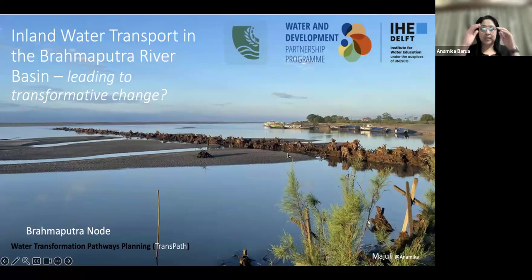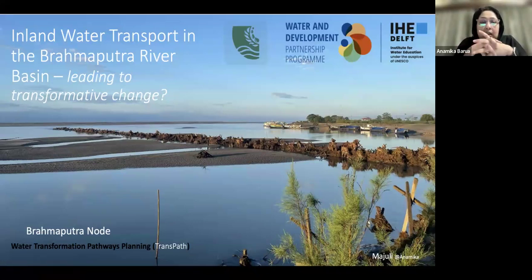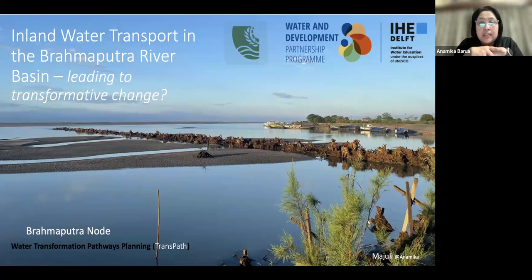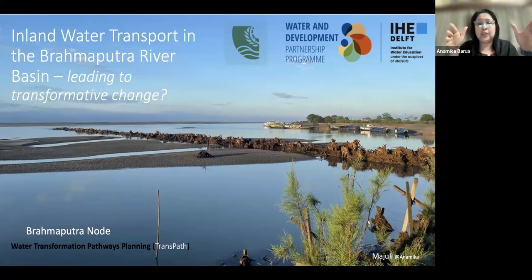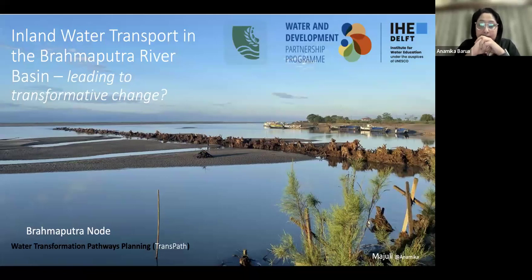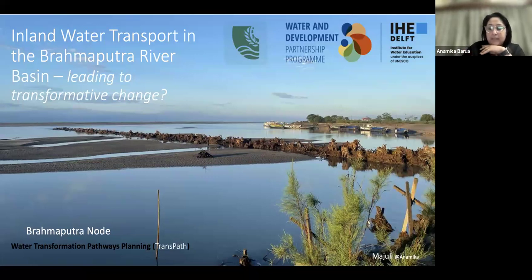As you can see on the slide, the focus of the Brahmaputra node is on inland water transport focusing on two countries — Bangladesh and India — and on the Brahmaputra river basin. What we are trying to see is whether this intervention on the river basin between these two important South Asian countries is leading to transformative change. The picture shown is from Majuli, taken during fieldwork, and this is also where we plan to bring participants in December.